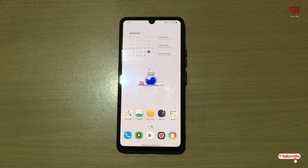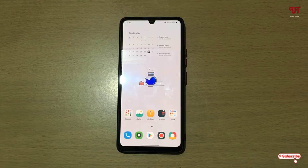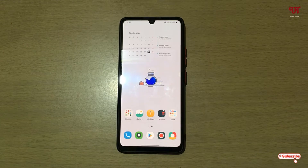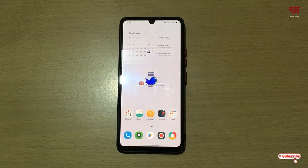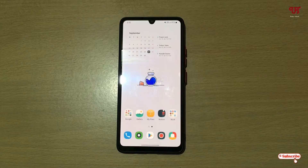Hello everyone, it's me JB from Unique Tutorials. Today in this video I will show you how to use the LED flash light and mobile screen as notification light in a Samsung smartphone. Without further delay, let's begin.